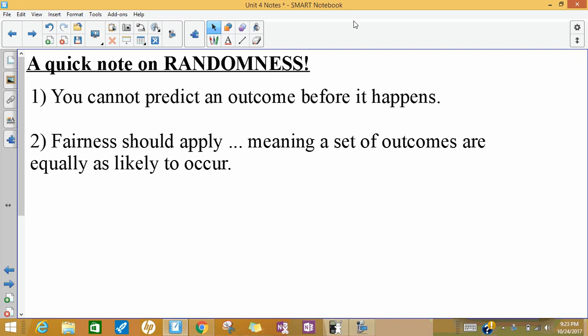Let's talk quickly about randomness. We did some random assignment when we did simple random samples earlier in the year, but I wanted to make a quick note. A couple things exist when things are random — we use the word random a lot, and oftentimes we're not really using it in a statistical sense. The first thing is that you can't predict the outcome before it happens, and the second thing is that there should be some sort of fairness, so that if there are a set of outcomes, they're equally as likely to occur.